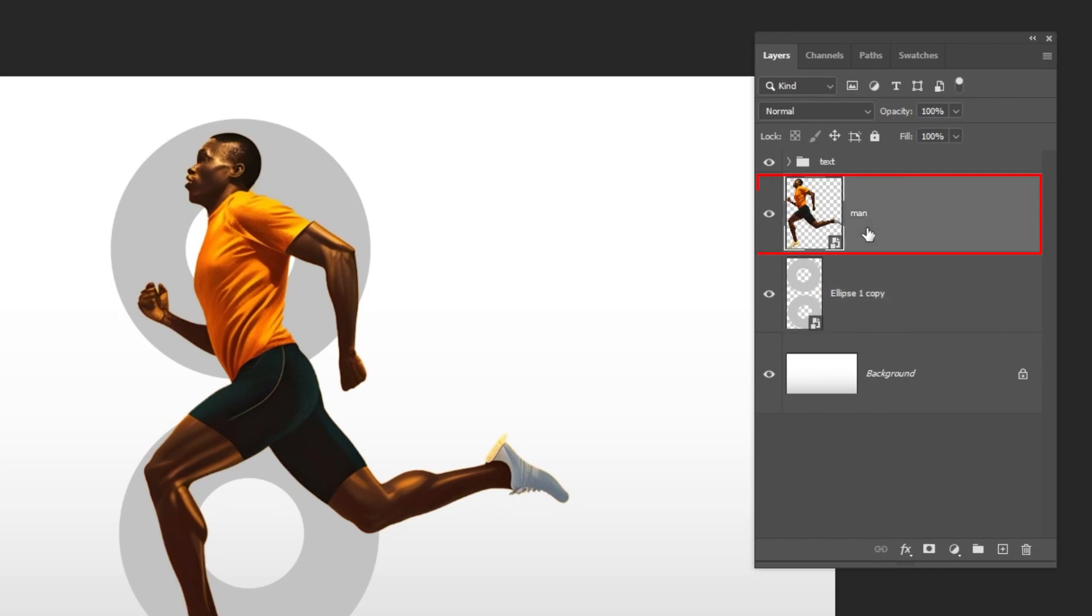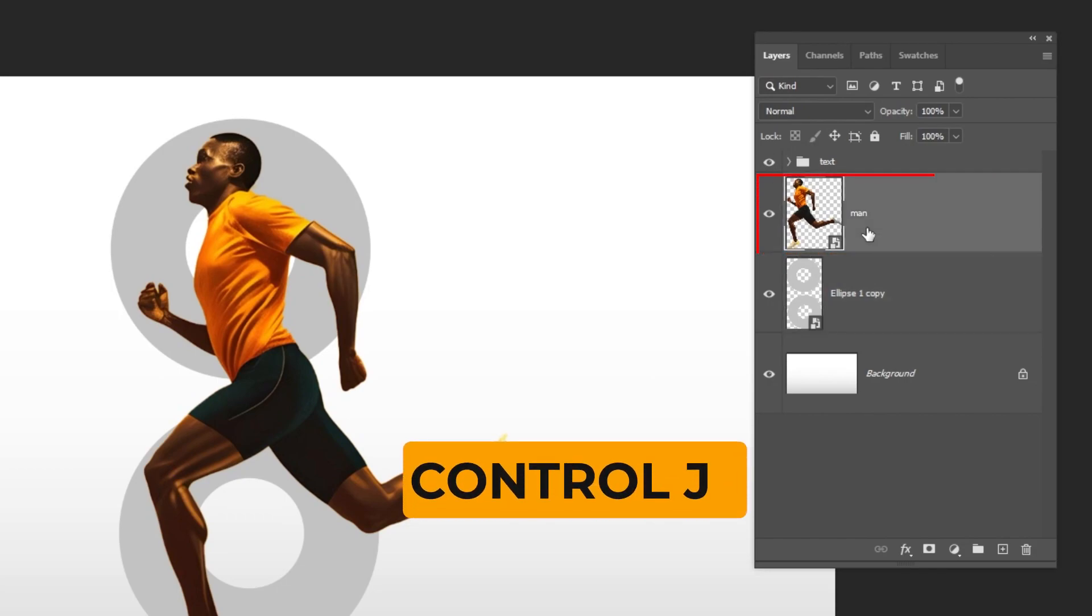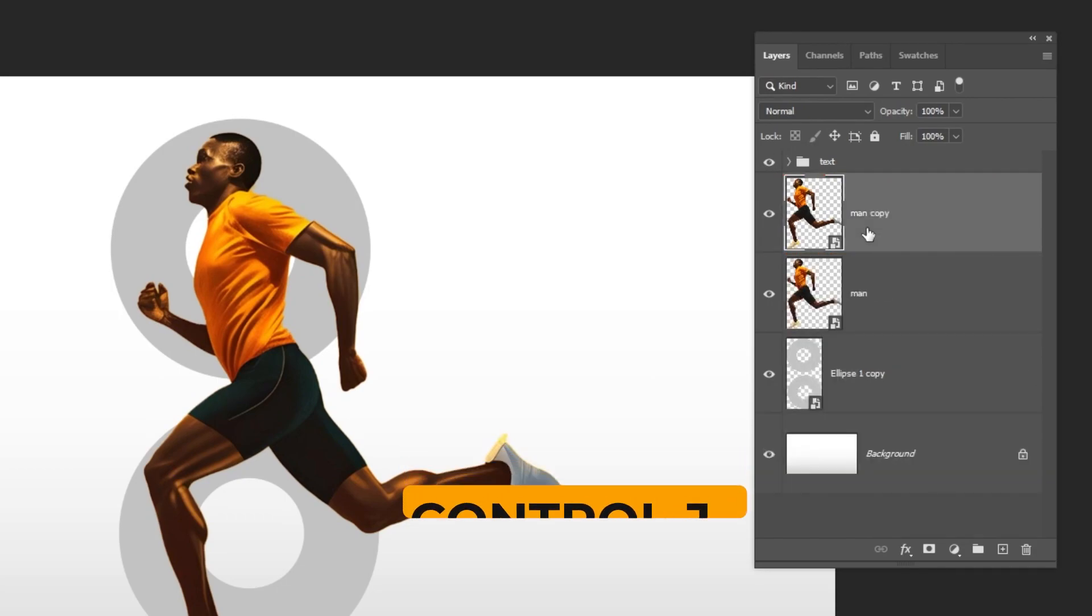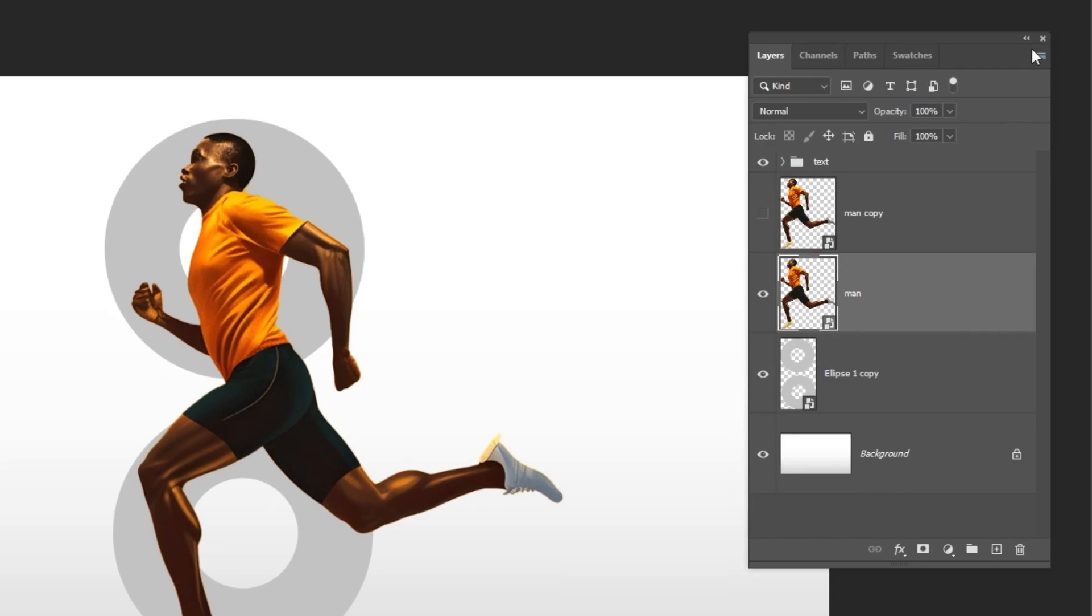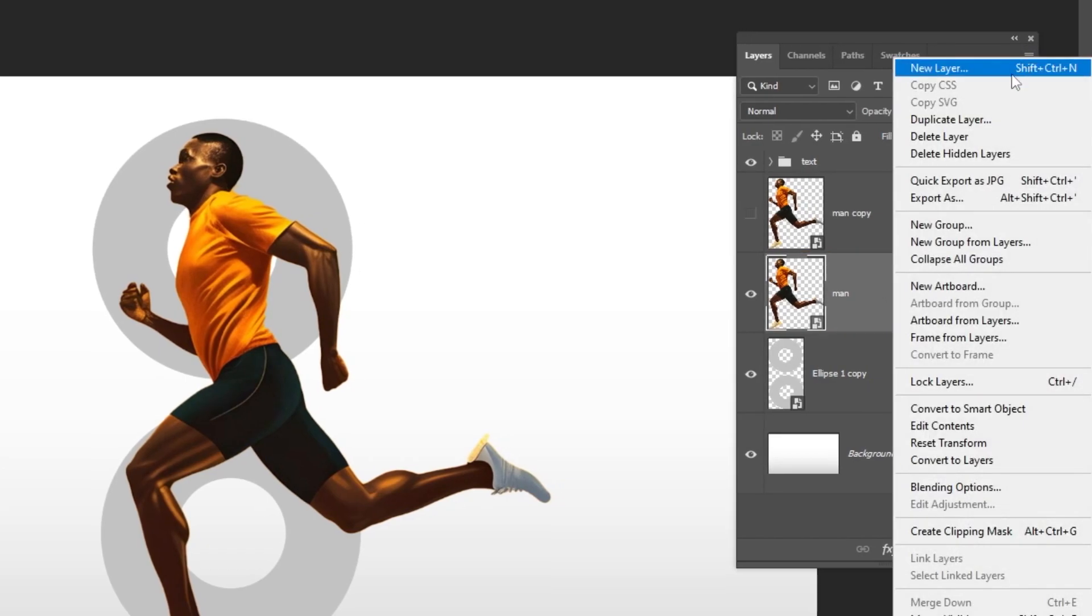Choose the image layer. Press Ctrl J to make a copy. Hide this layer and choose this layer. Click here and choose create clipping mask.